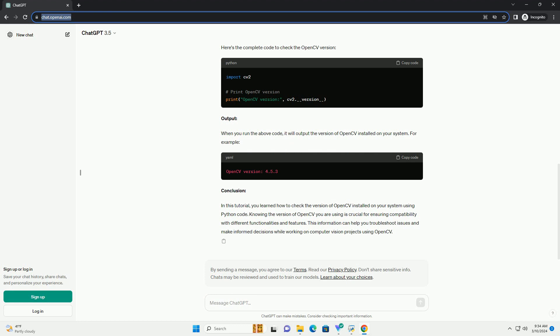Step 2: Import OpenCV. In your Python script or interactive environment, start by importing the cv2 module, which is the Python interface for OpenCV.